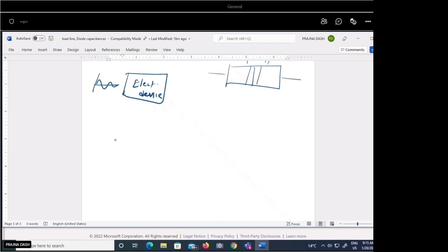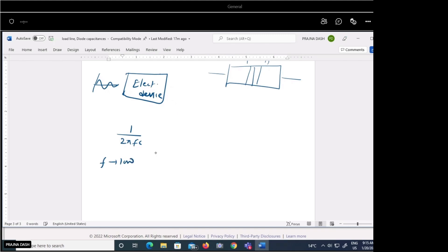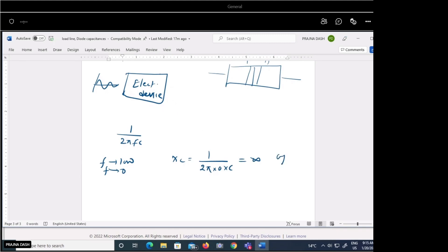The reactance Xc equals one over 2πfC. If the frequency is very low — approximately letting f tend to zero — then the reactance will be one over (2π × 0 × C), which is one over zero, giving infinite reactance. Infinite reactance means we consider this as an open circuit.